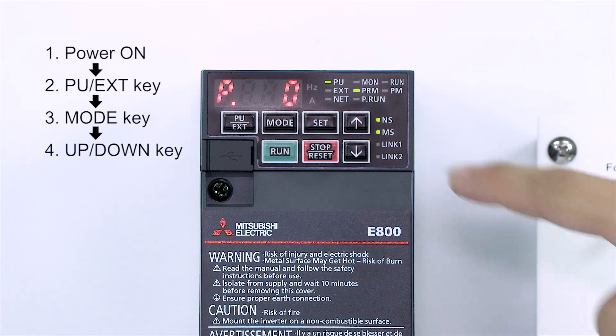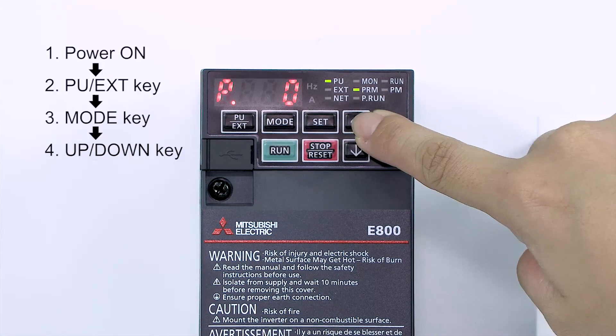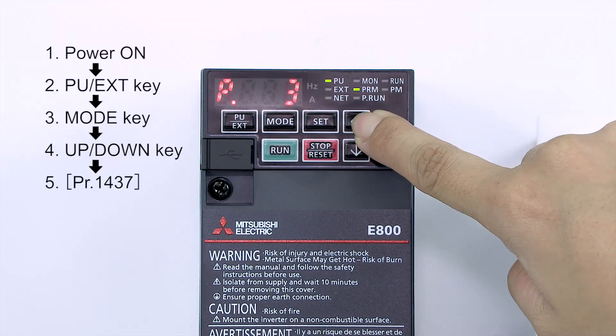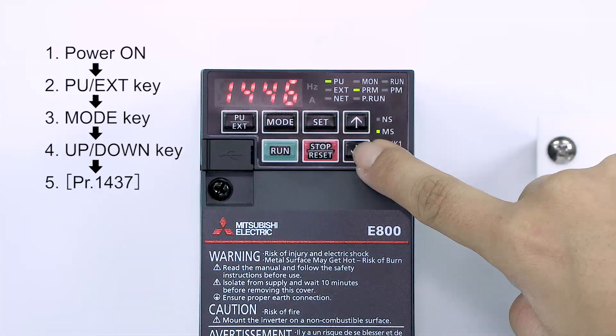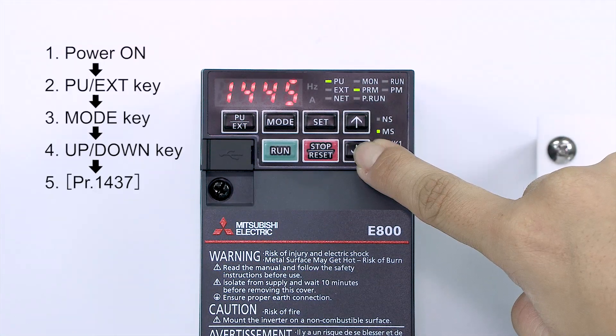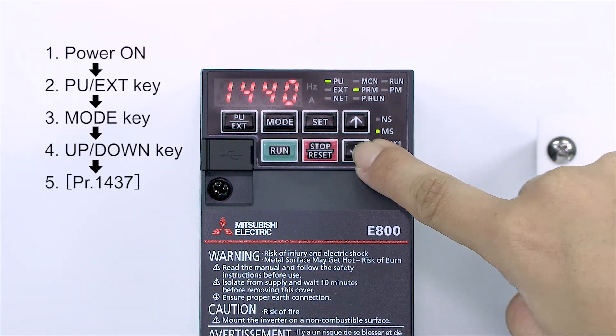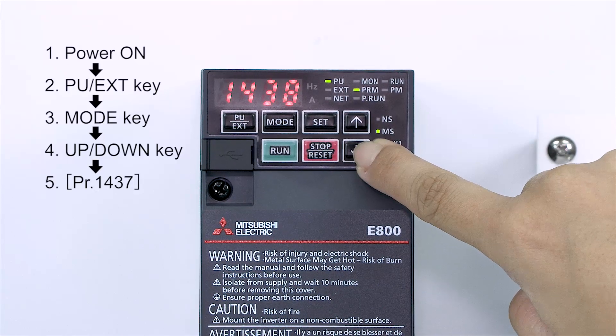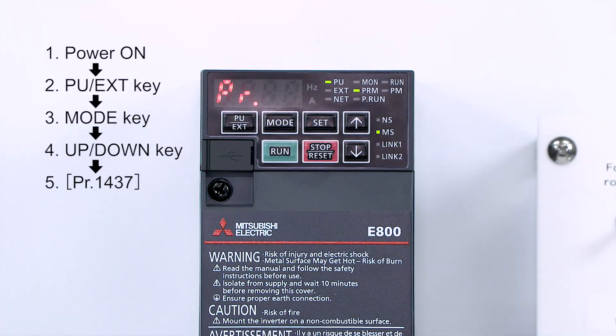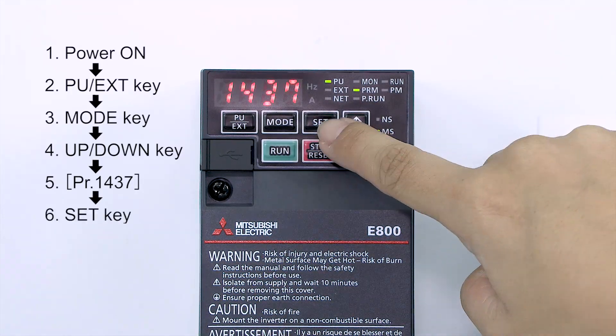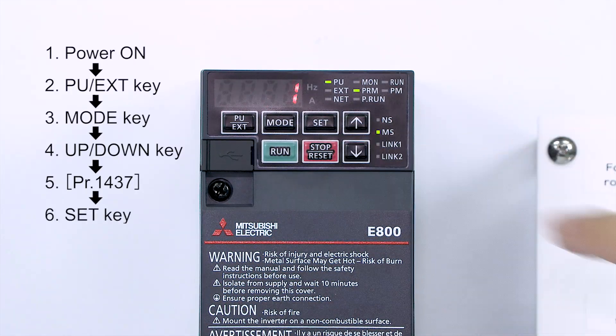Press the UP-DOWN key to parameter PR 1437. After PR and 1437 flash alternately, press the SET key.